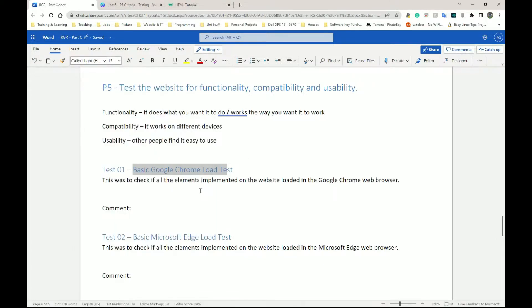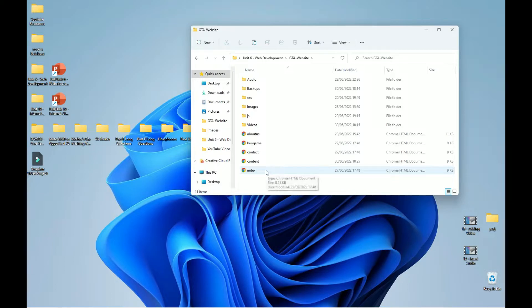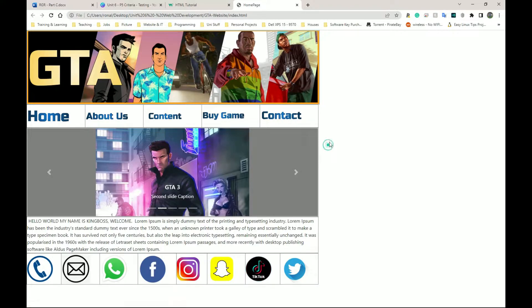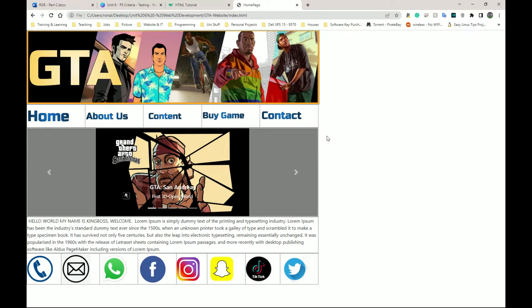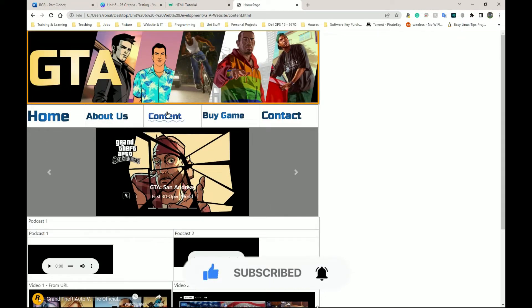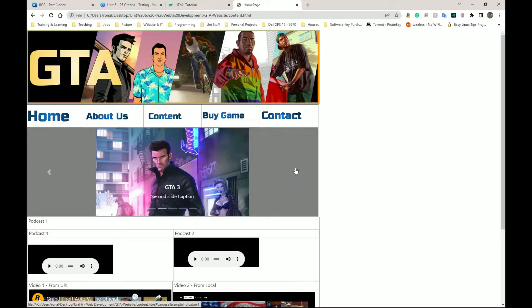I'm going to go to my desktop, to the GTA website folder. My website is not completed — I only did two pages — but it shows most of the techniques you need. I'm going to go to the index page; my default browser is Google Chrome so I didn't need to do anything else. Everything seems to load fine, the rollover buttons work. I might do a screenshot — I'll go to the content page since that's probably the most complex page to load.